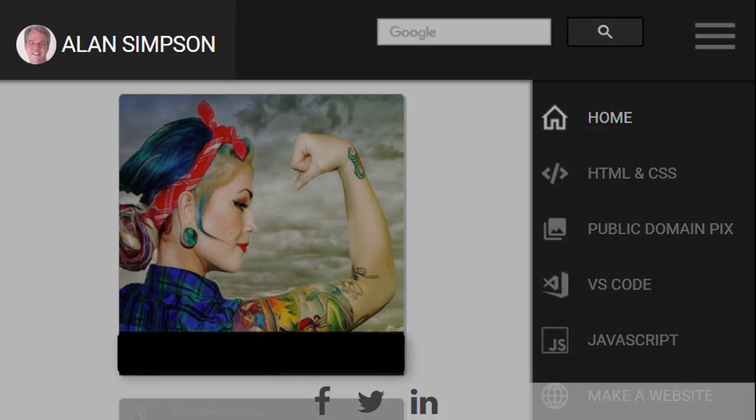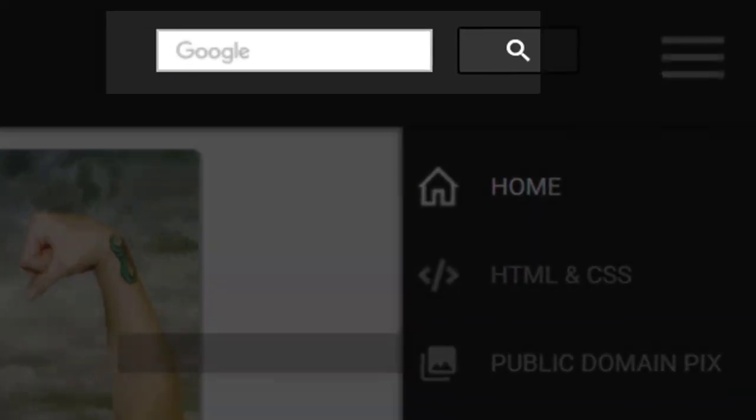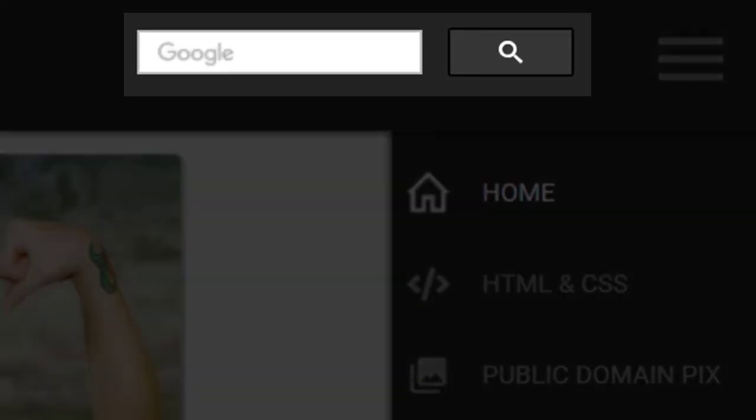Hi, my name is Alan Simpson and this is a video on using Google Custom Search to allow people to search your website.